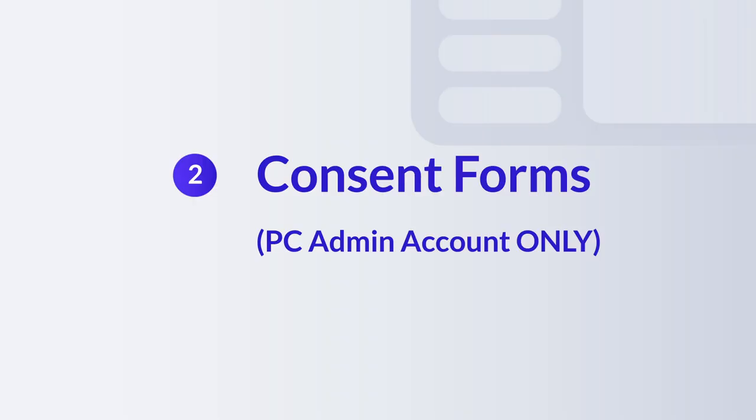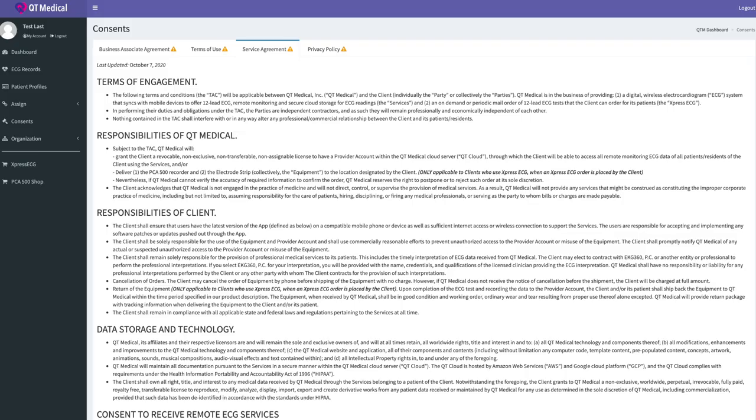Step 2. Consent forms. PC admin account only. When you log into the dashboard for the very first time, you will be prompted to agree to our consents.